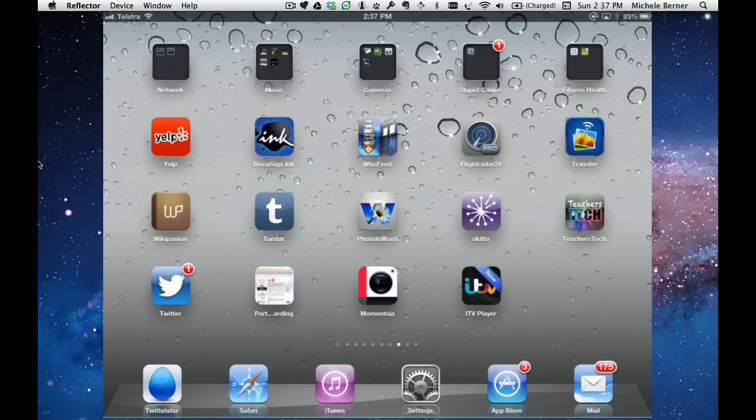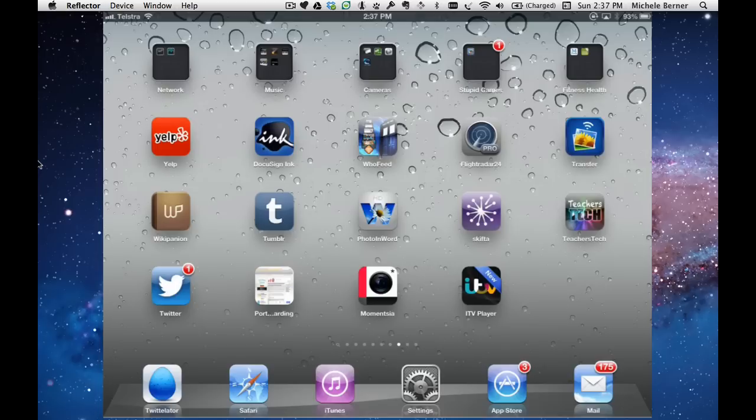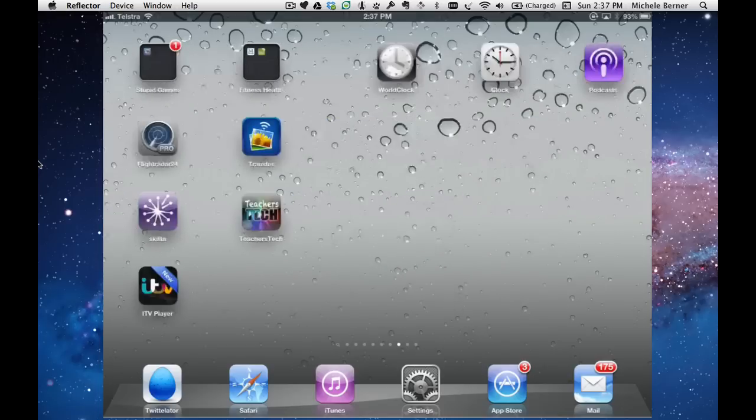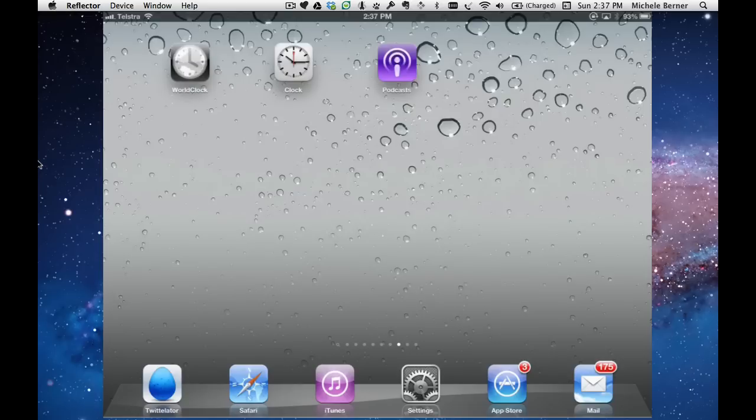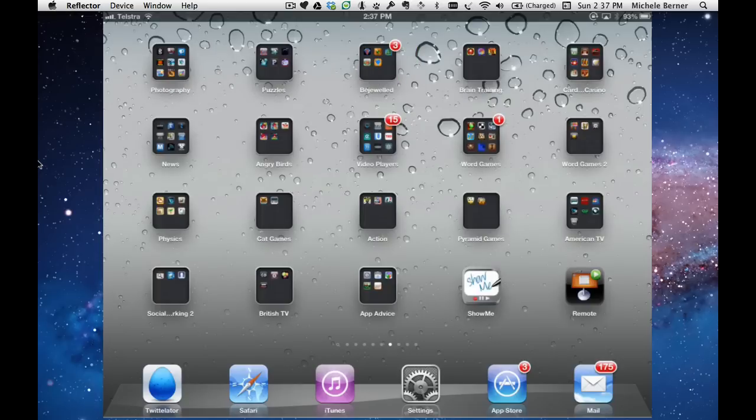I'm still in the UK store and I've got to remember to switch back again because I don't want to be in this store all the time. There are a number of other apps that I've already downloaded, so I'll just show you where I put them.